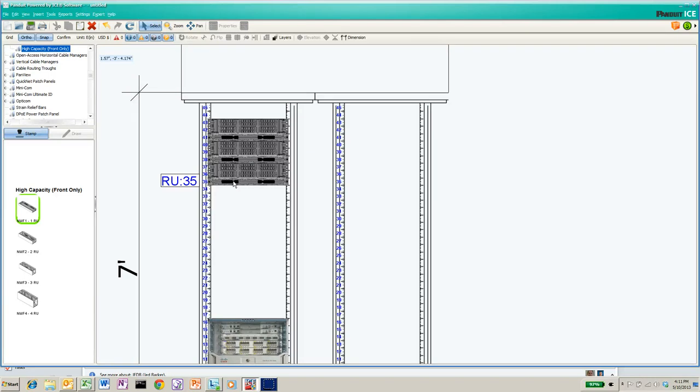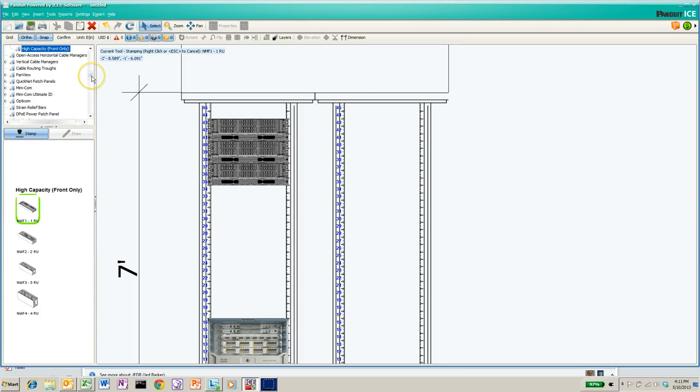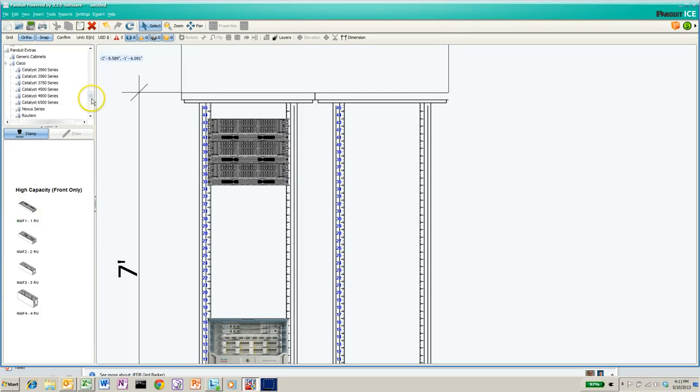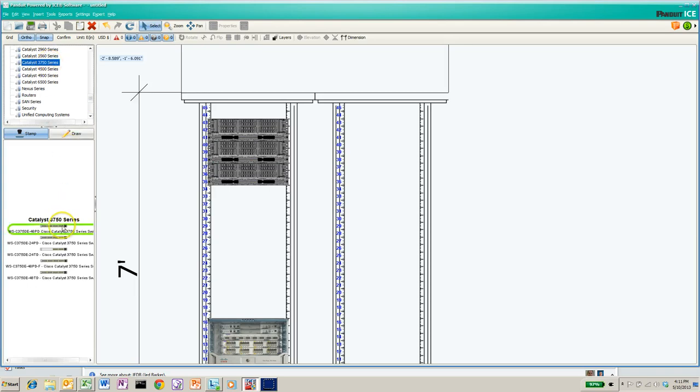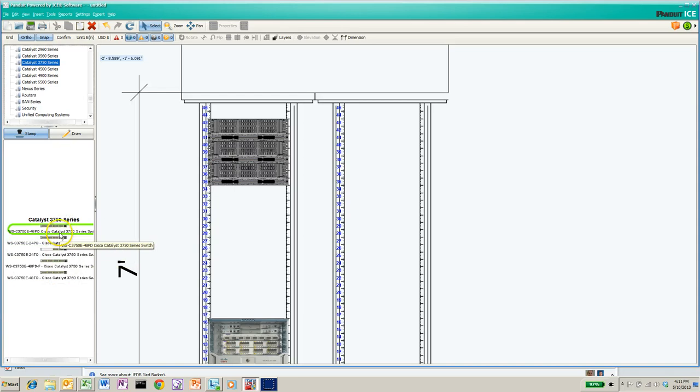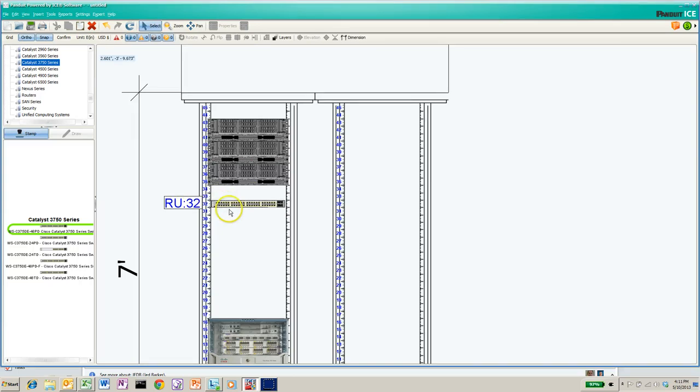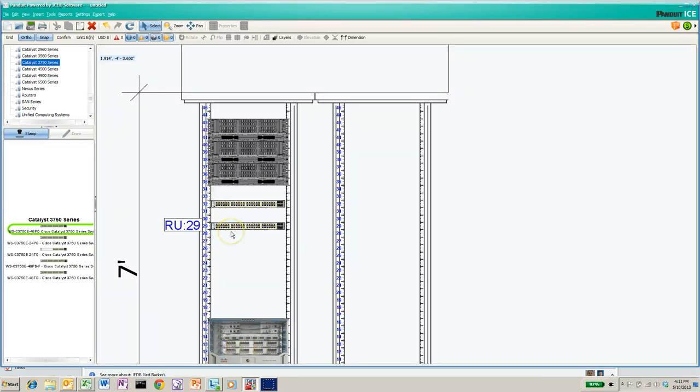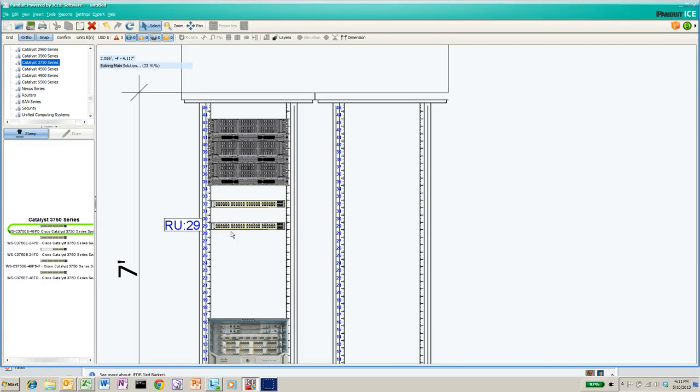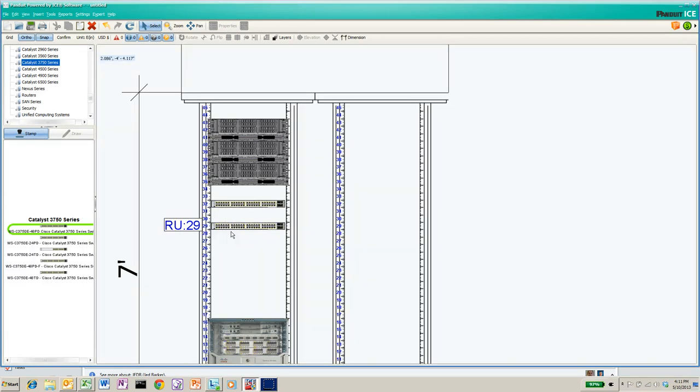Now the other thing, the customer said they had a couple of 3750s, so we can go back to the Cisco stencil, hit escape to get rid of the stamping of that item, and I'll go back to Cisco, look for 3750. I'll just pick the very first 3750 here. We're going to leave a couple of RUs space. Let's leave two RUs above it, snap that in. If they had two of those, we'll move that down and give it a little space, stamp that in.